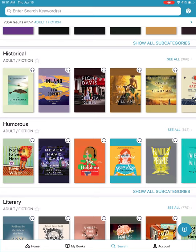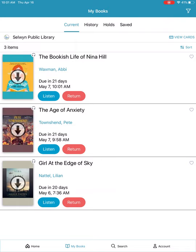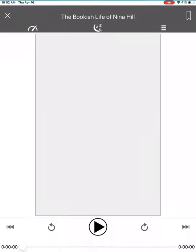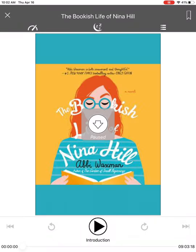Or we can go to My Books. Let's tap on My Books along the bottom. Here you'll see the items that are currently checked out to you. You'll notice an arrow on the book cover — that means it has not yet been downloaded to your device. You'll want to do that. Tap on the blue listen button beside that particular audiobook and it will start to download to your device.